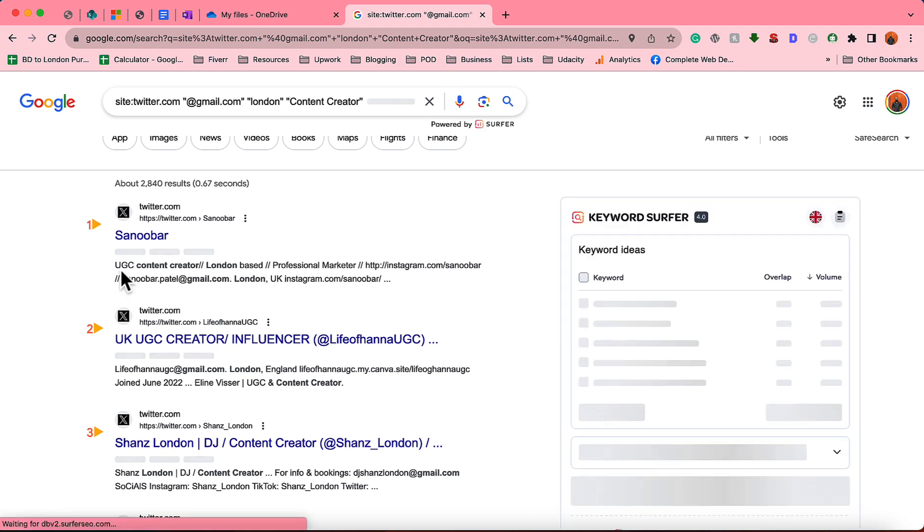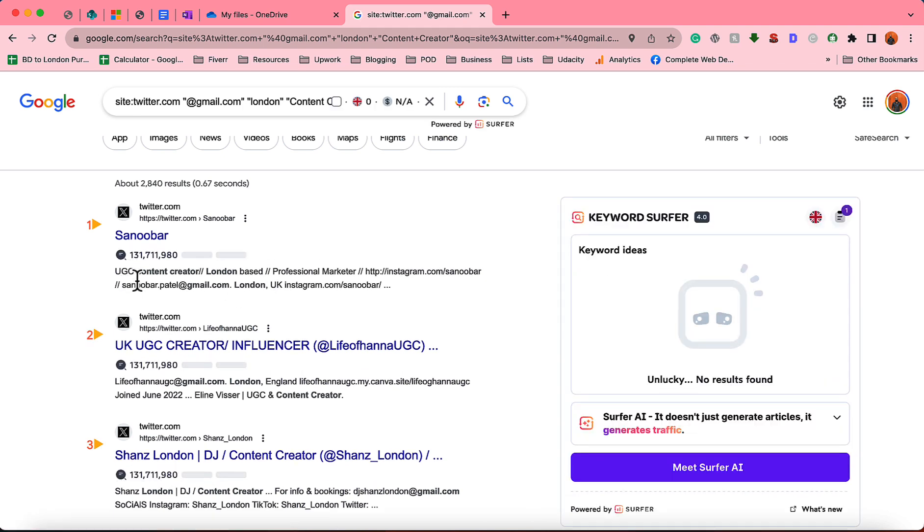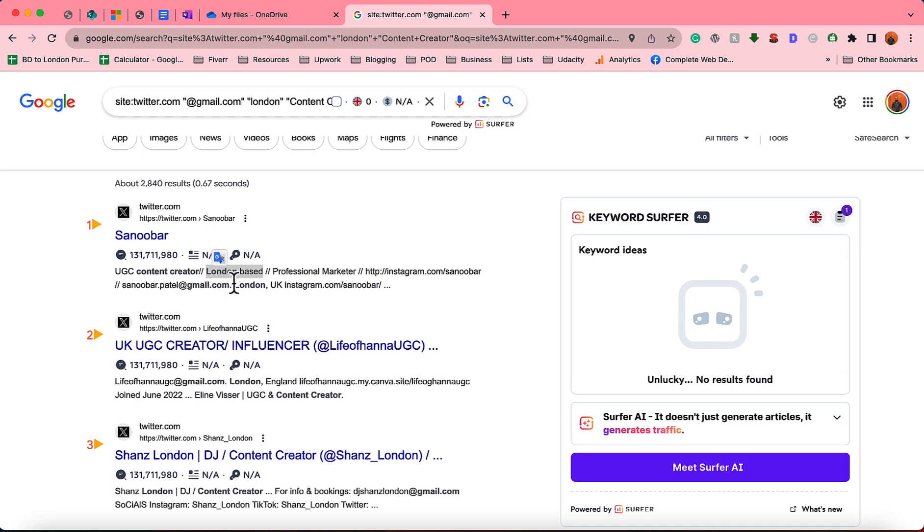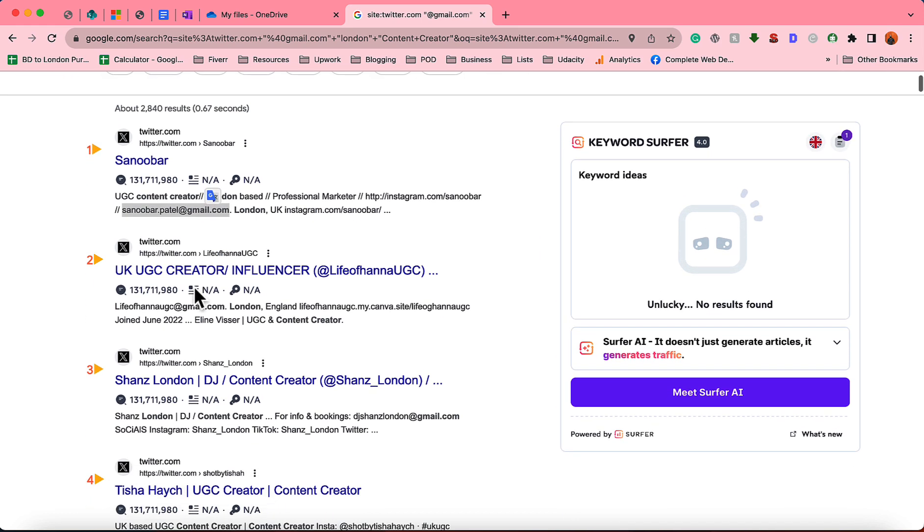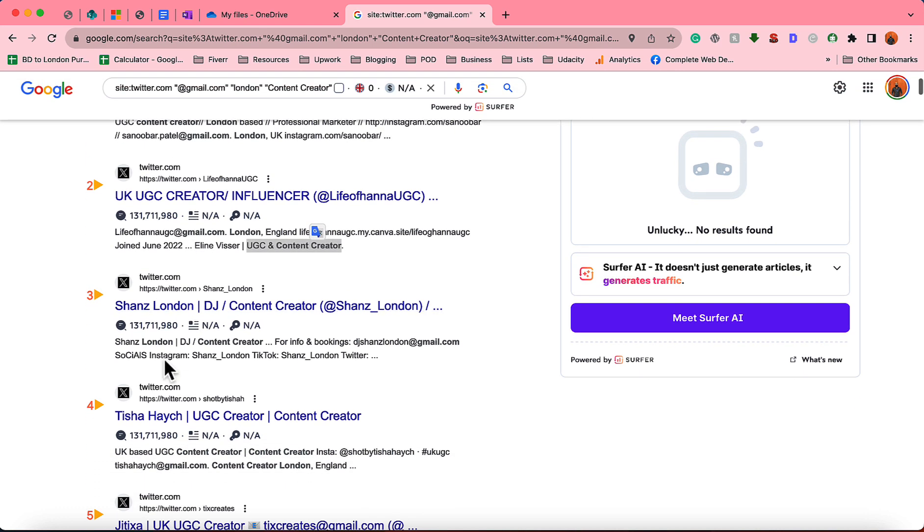Just take a look. I'm seeing like UGC user generated content, content creator from London-based. Take a look, we have got the location and then here is the email address. Then you have got another person from London, UGC and content creator, and I have got the email address.